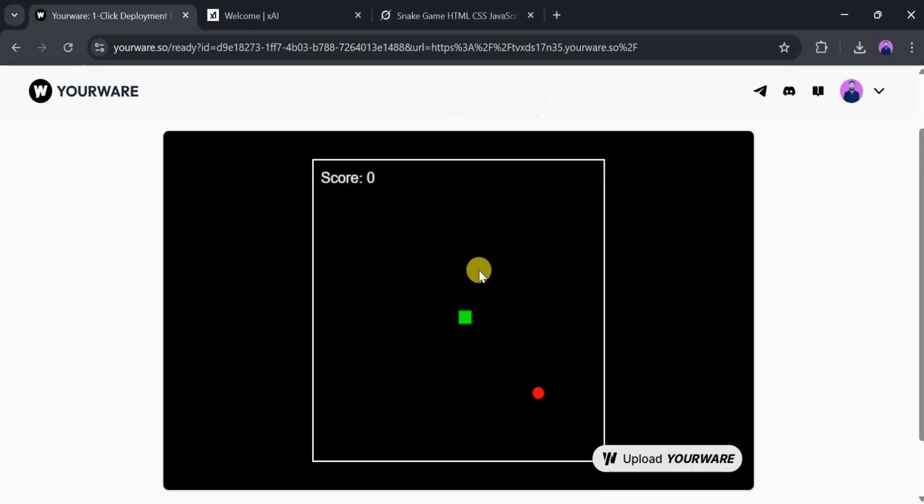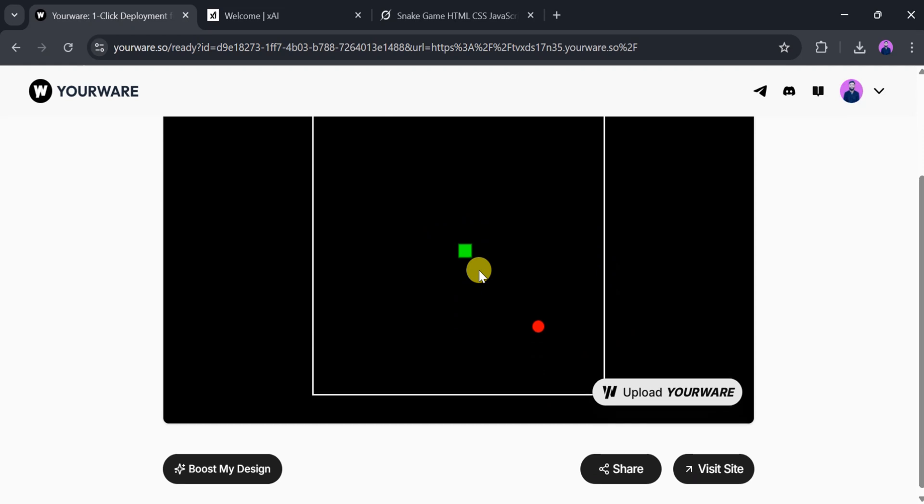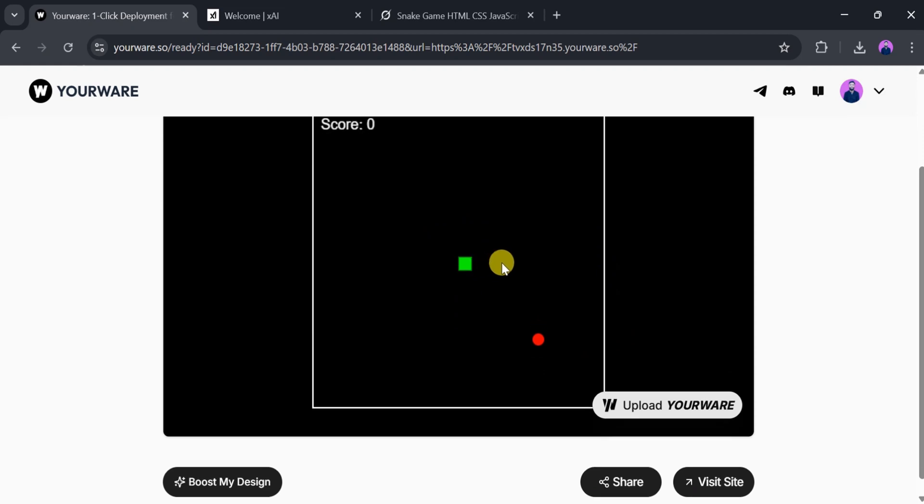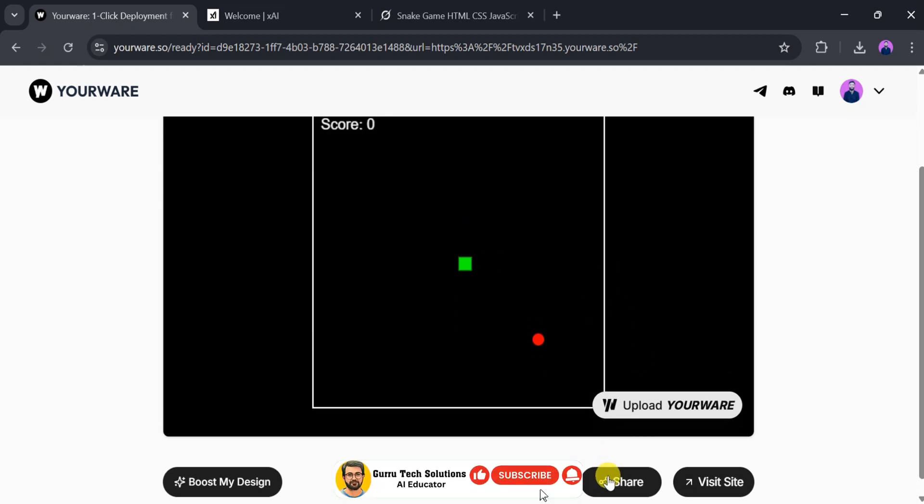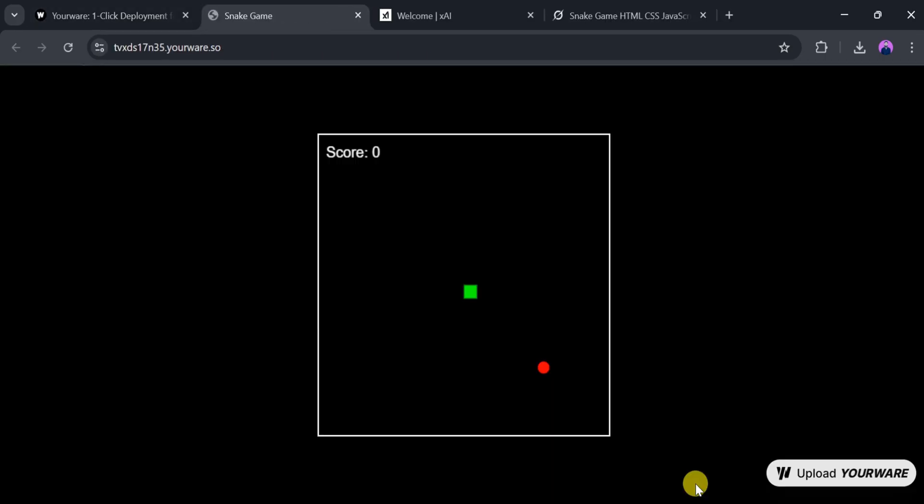We can share the link with others and also enhance the design using the Boost My Design feature. To check how it looks, click on Visit Site.